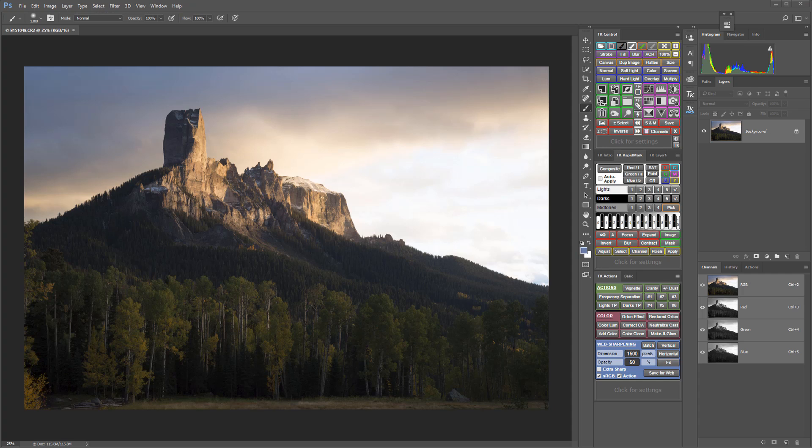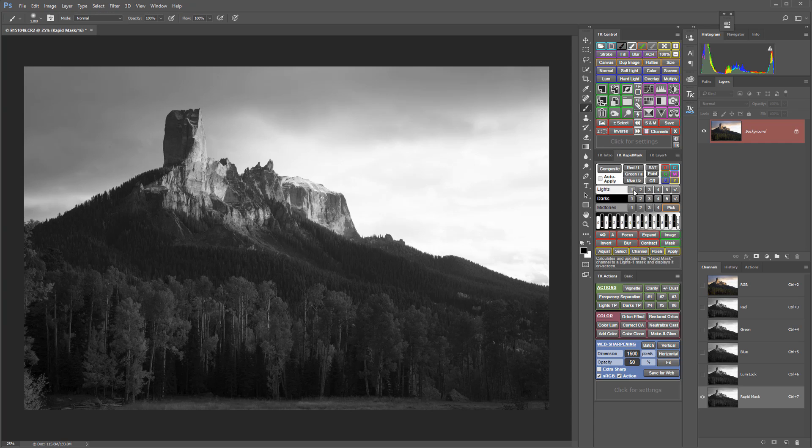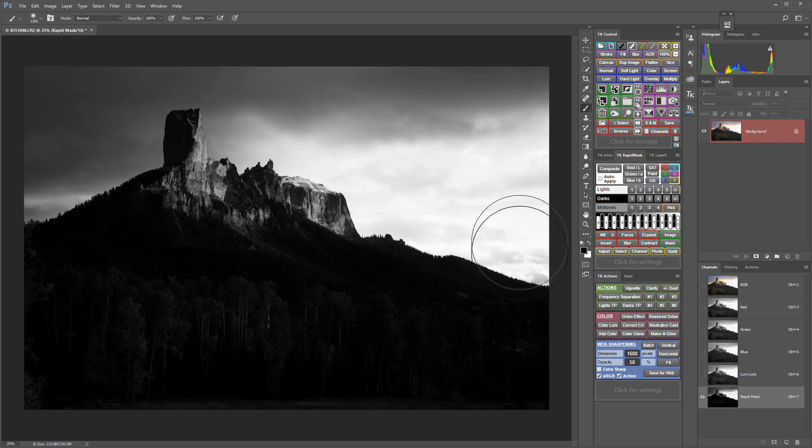So here's what this would look like if I wanted to use the V5 panel to mask the mask to adjust the highlights in the sky. I'm going to start by creating a composite luminosity lock here and I'll look at a lights one doing a good job, but a lights two I think targets that bright part of the sky and separates it from the land even better.